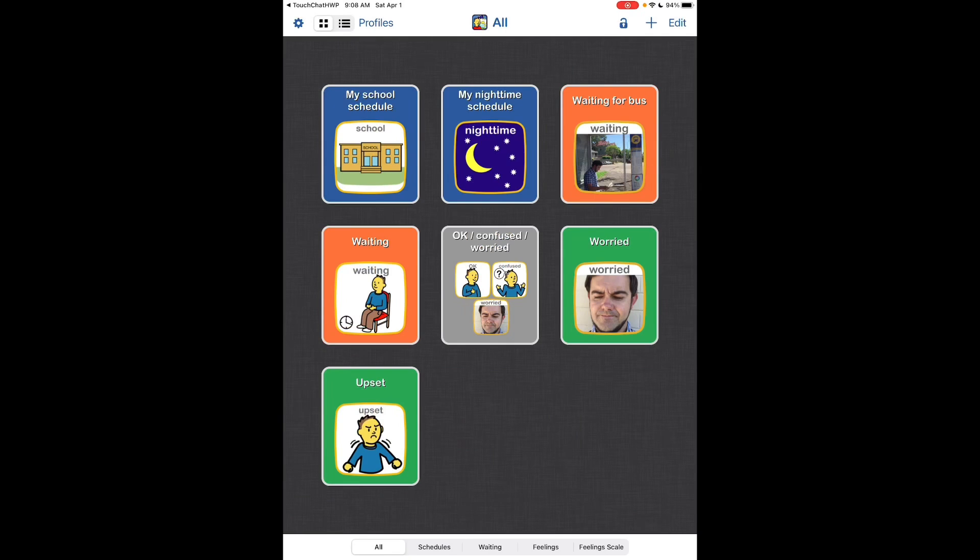So I flipped my iPad into Portrait Orientation to match what's here in ChoiceWorks. And you get all this pre-done content as examples. You can edit any of these. You can add your own content. You can set up profiles for different users.